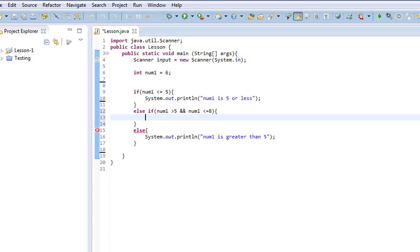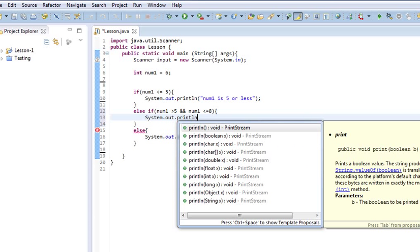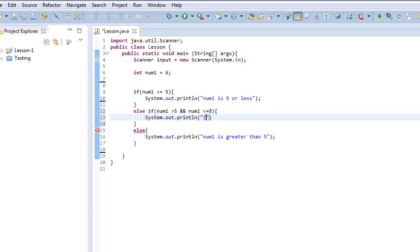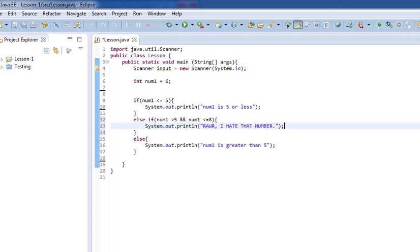and num1 is less than or equal to 8. So, this time we'll do system.out.println, and say, rawr, I hate that number. You know, just as a little something.